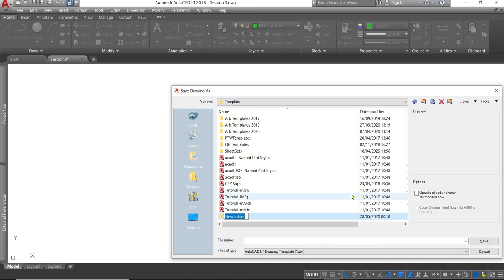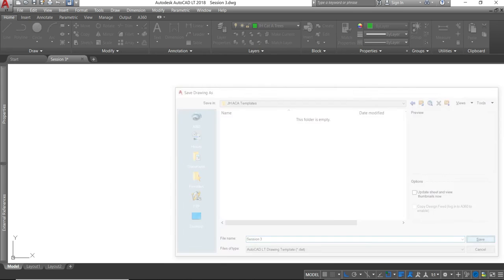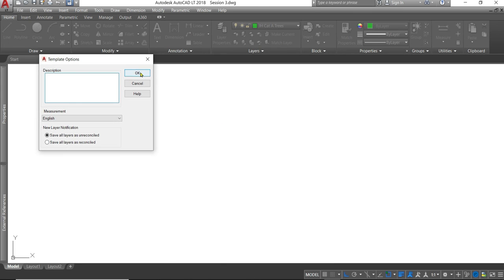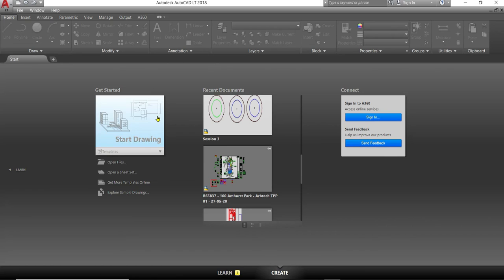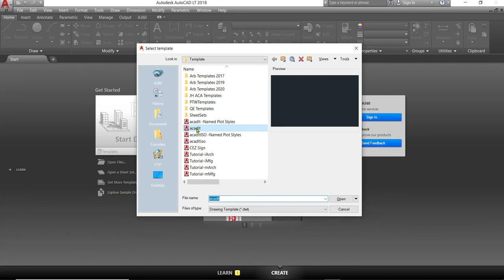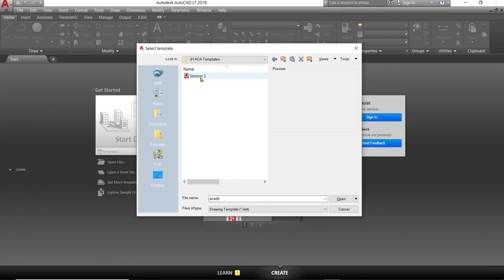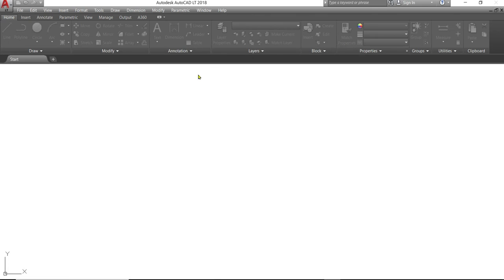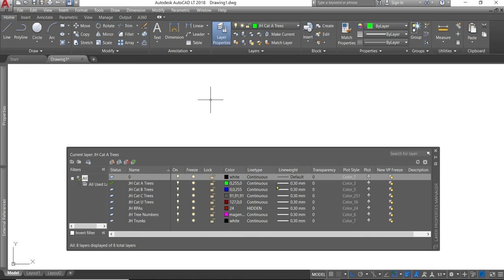Let's close that. Now we can go to start a new drawing. Right clicking. And go to new. Instead of opening up the A4LT like we have done so far, we can go into the template we've just created. In that template we have all those categories and we're ready to start drawing straight away.